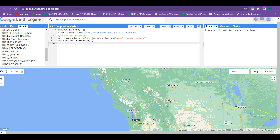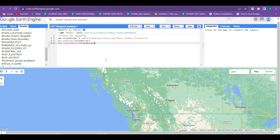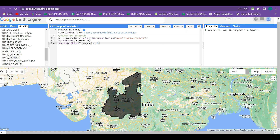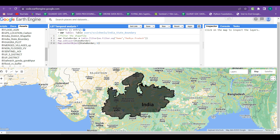The layer is added but not appearing in view. Whenever working on any area of interest, first make it a center object. For that we write Map.centerObject, give 'state_border' as the center object, and zoom at level 6. After using the centerObject function, running the code will automatically zoom to your area of interest. We can see that our Madhya Pradesh state boundary is filtered out successfully.